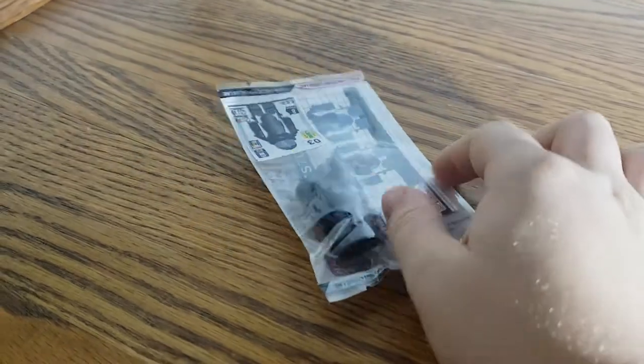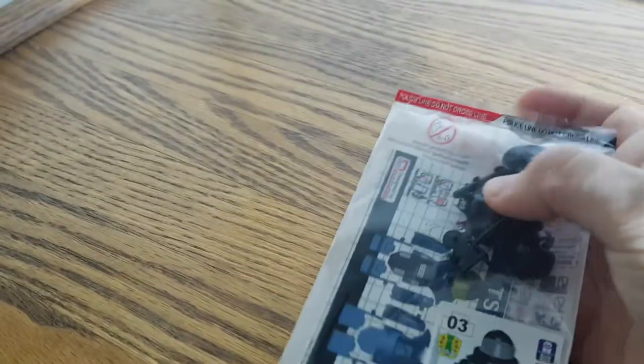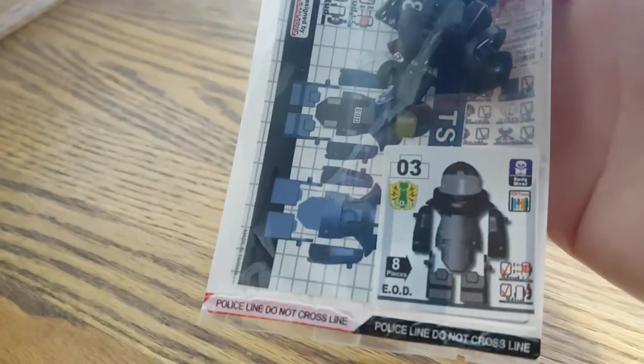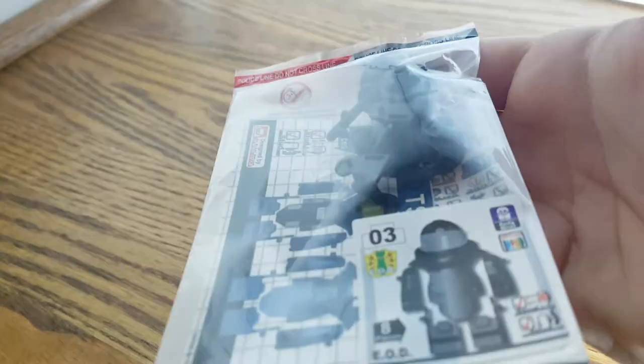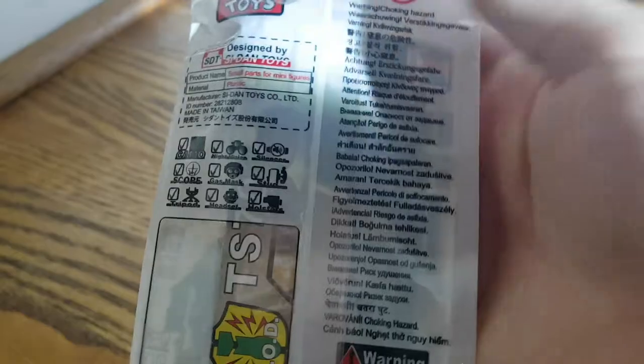It's way smaller than I thought, but I have this EOD, like Bomb Squad suit. It was like the last one in stock, so we'll open this one.